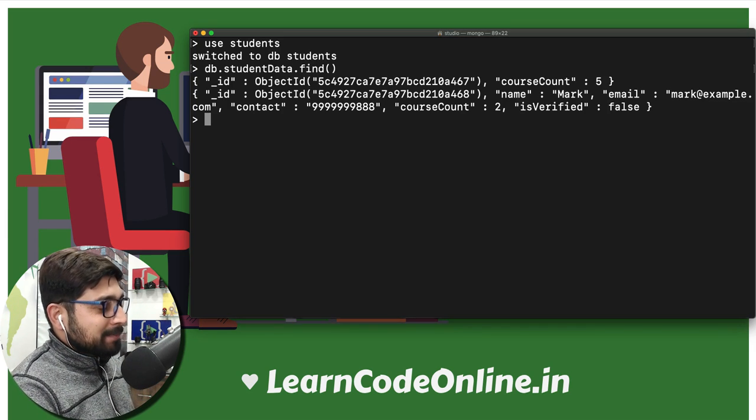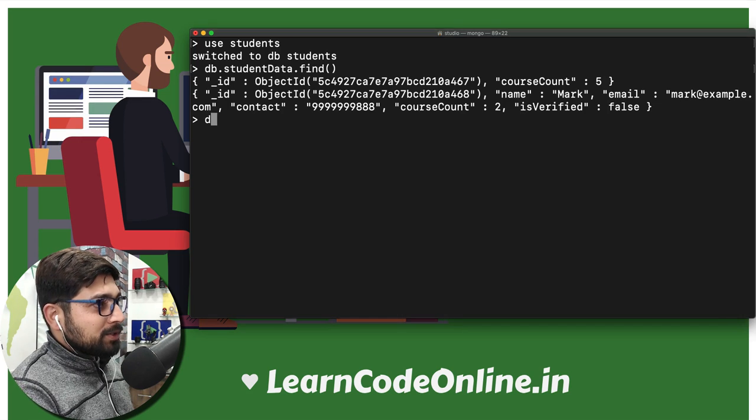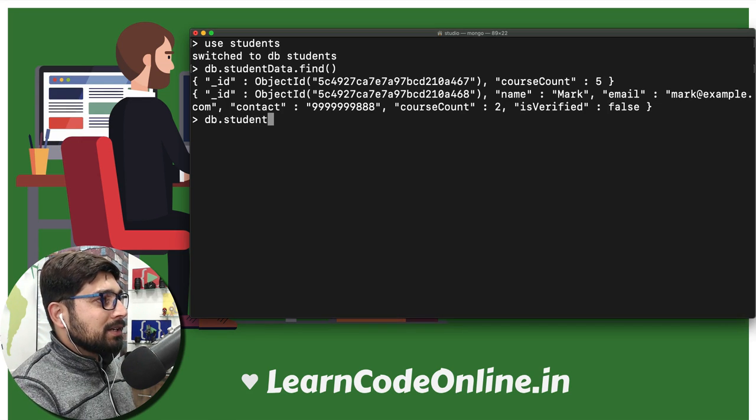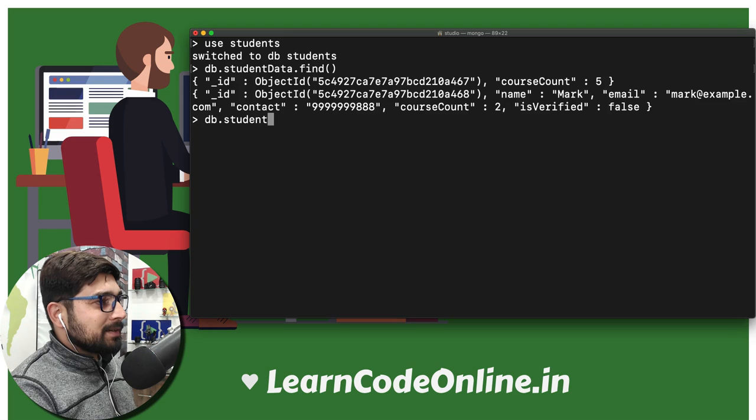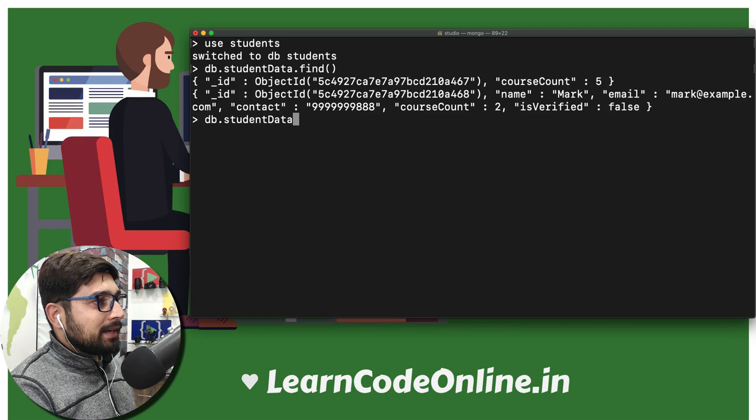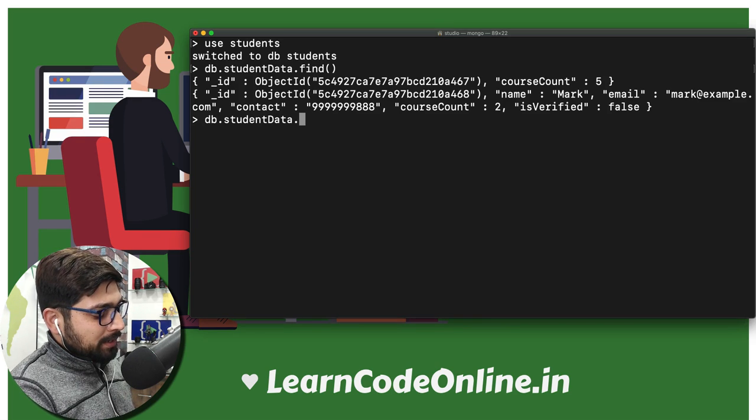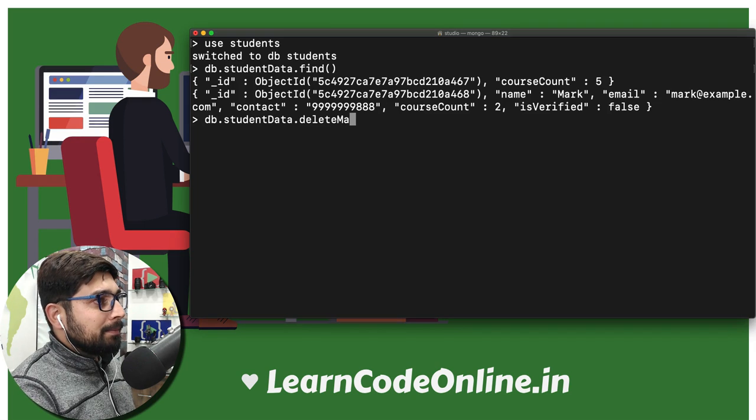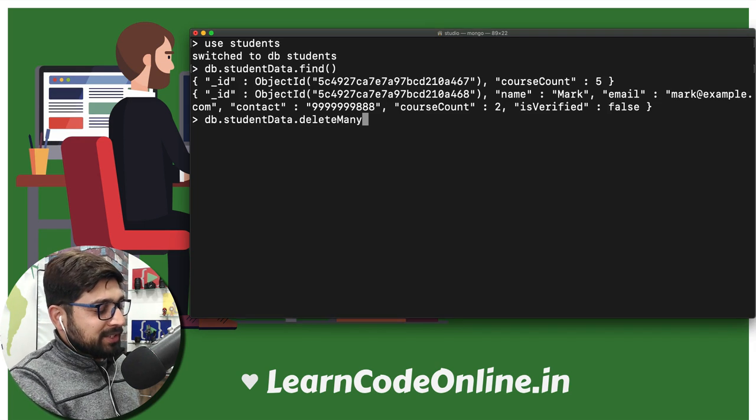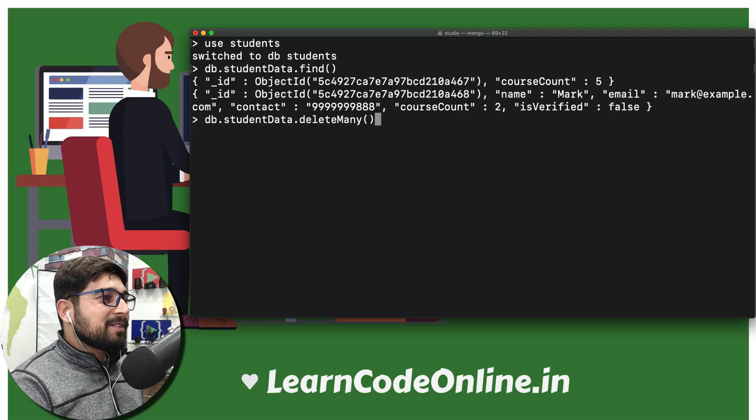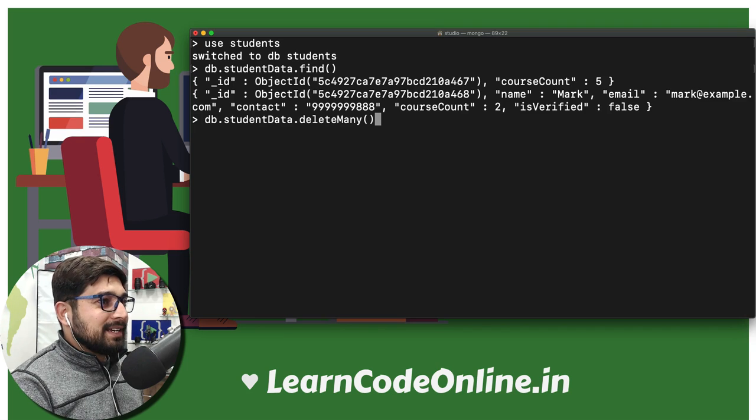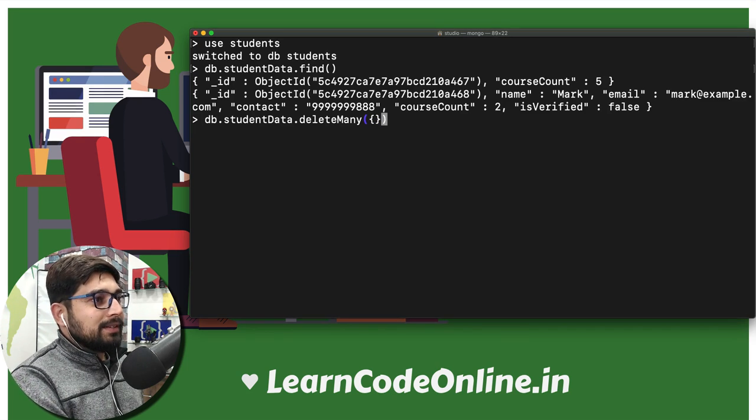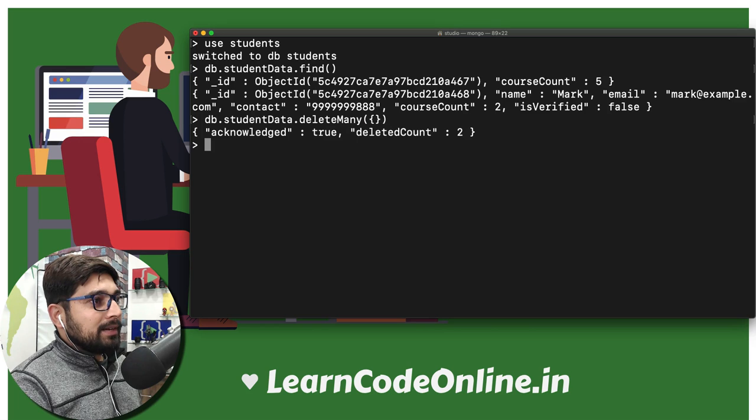What I want to do is just type along with me: db.studentData and I want to use a command that says deleteMany. You might have already seen that command. What is my criteria to delete anything? I just want to simply delete everything. There we go, we hit enter and it says acknowledged true.